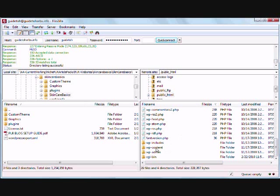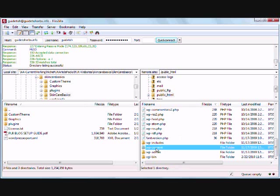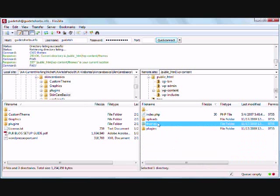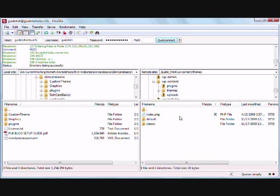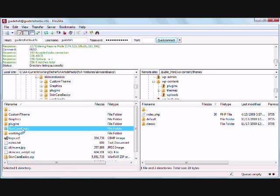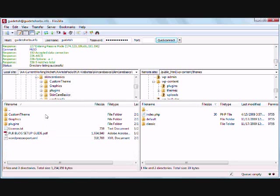And what you want to do is you want to click into the wp-content and the themes folder. Now over here on this left side is your local directory that's on your computer on your hard drive. And what you want to do is you want to go to the unzipped folder that you unzipped previously in this video.